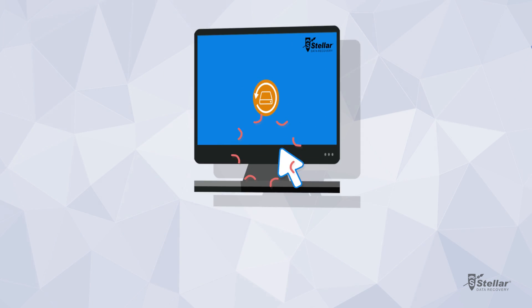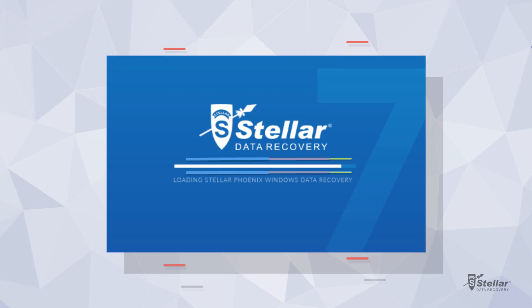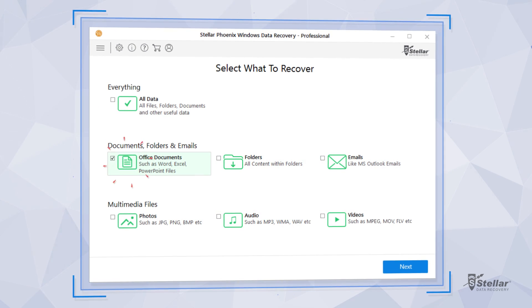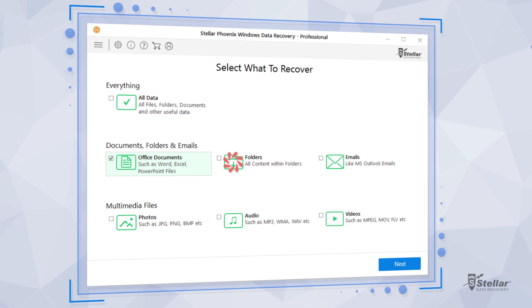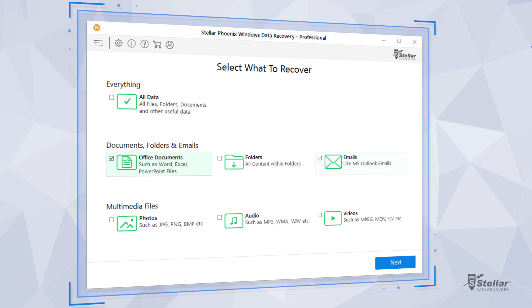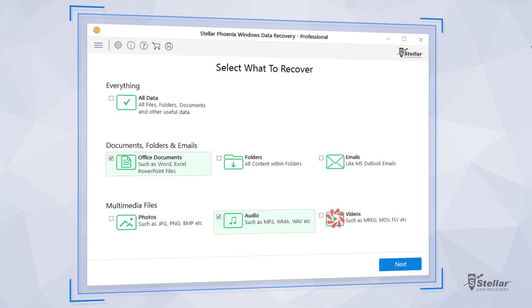To recover files, launch the software and select from all data, office documents, folders, emails, photos, audio, and videos.